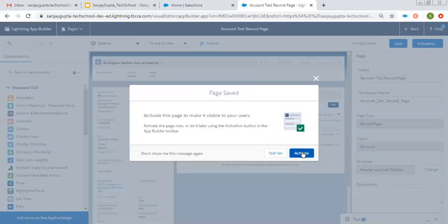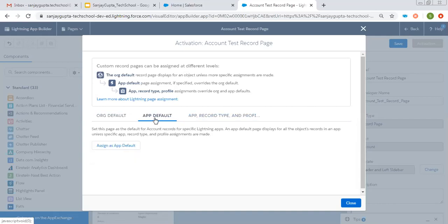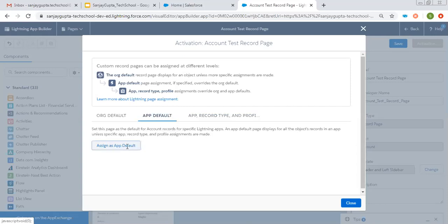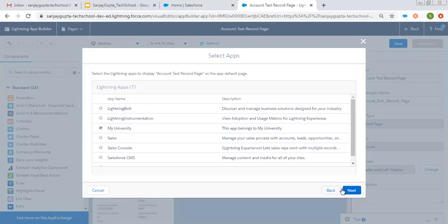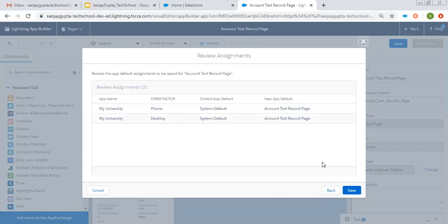Clicking Save. It is asking for activation — clicking Activate. Three options are available: Org Default, App Default, and App, Record Type, and Profile. Don't pick Org Default because you may need different record pages for different applications. Choose App Default if you want a specific app to use this record page, or choose the third option to specify a combination of app, record type, and profile. I am going with App Default and choosing My University app. Clicking Next, choosing both desktop and phone, clicking Next, and then Save. This record page is now created.